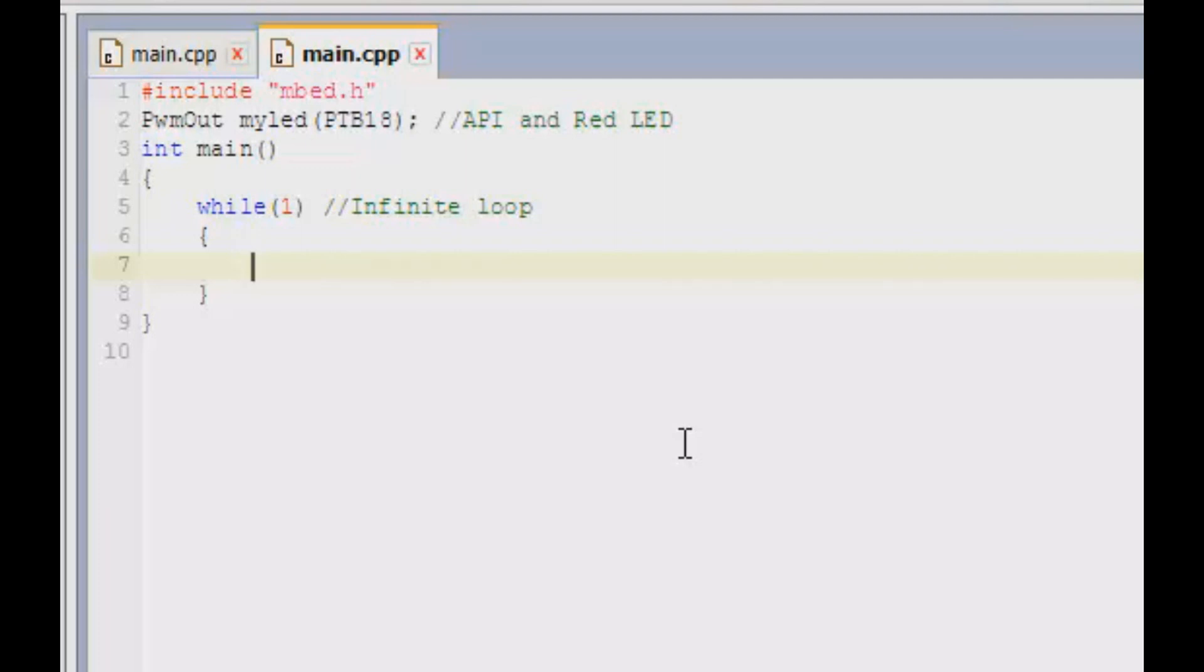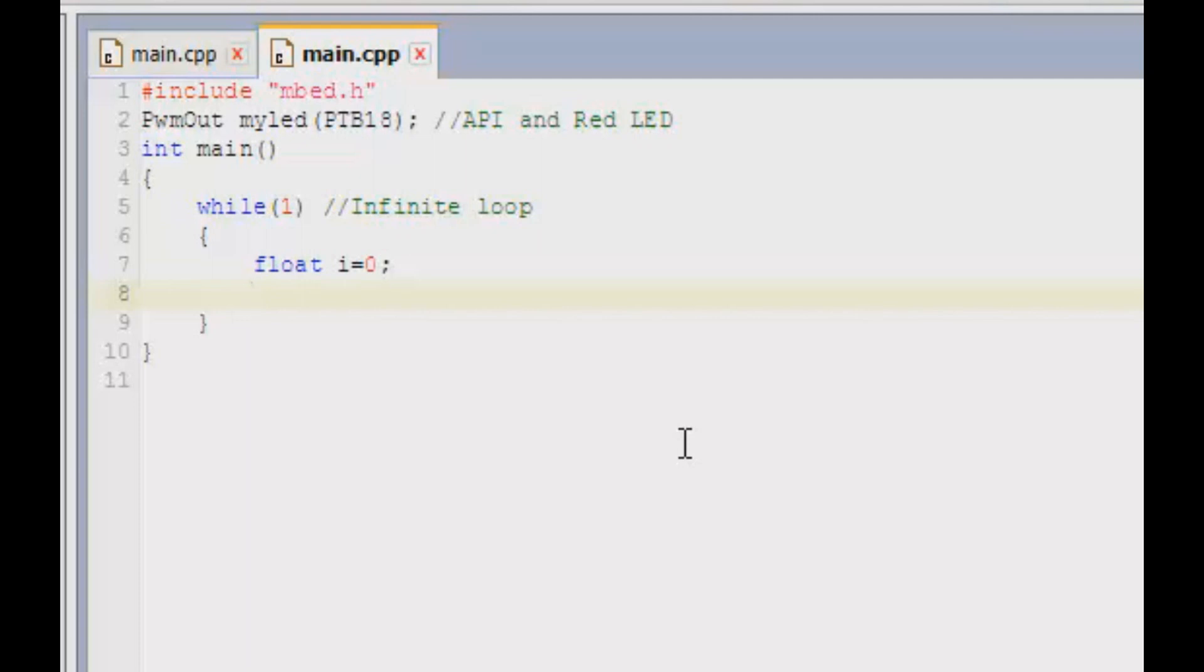Which I would say float i is equal to zero. So why did I take float instead of integer? Because we already know that zero is on and one is off, because in embedded system, LED is active high. So if I take one and zero, that would be a whole number which is actually an integer.